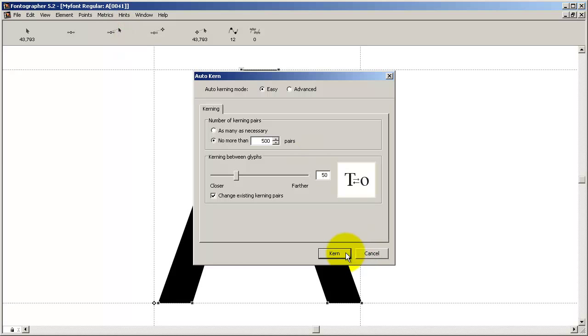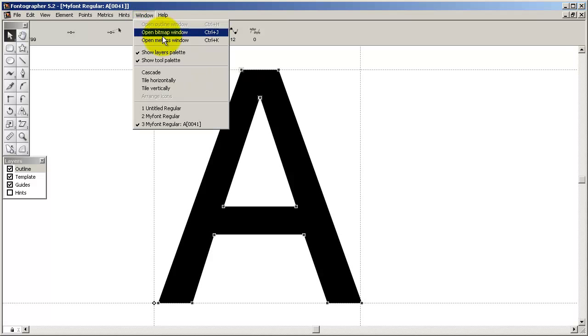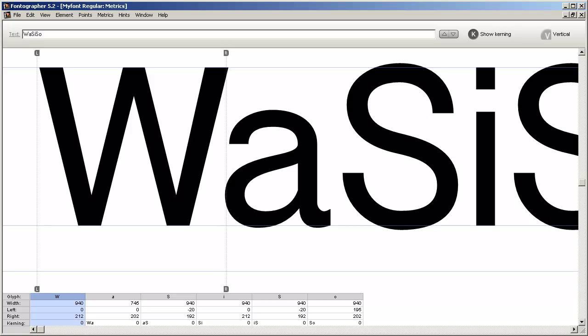You can check out our tutorial on metrics for details, but let's just suffice it to say that here is where you can get a real feel for what the font is going to look like when it's installed. Now most people use words like lol, hamburgerfonts, and a variety of words that they type here in the little text box